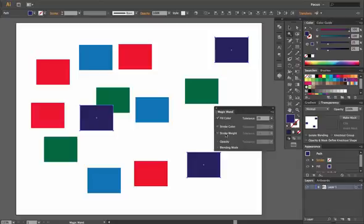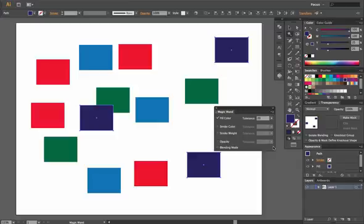But by default, these are going to be off. You can also change it so that it selects tolerance for a certain opacity and for a specific blending mode. So the magic wand will select based on those attributes of your object.